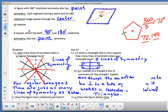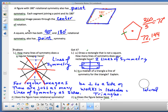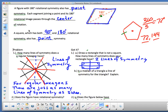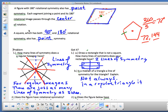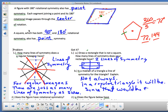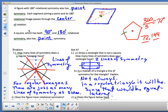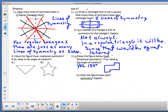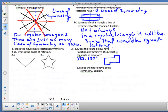Not always. In a regular (equilateral) triangle, the median would be a line of symmetry. But in any other triangle, it's not guaranteed. So the answer is: not always — only in a regular triangle would the median be the line of symmetry.